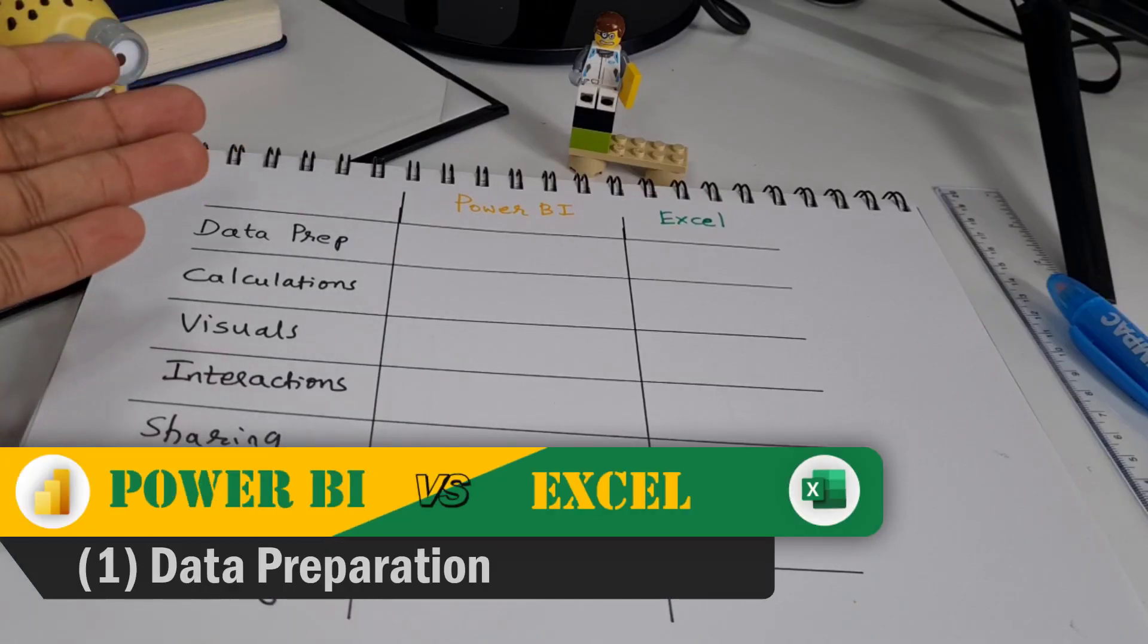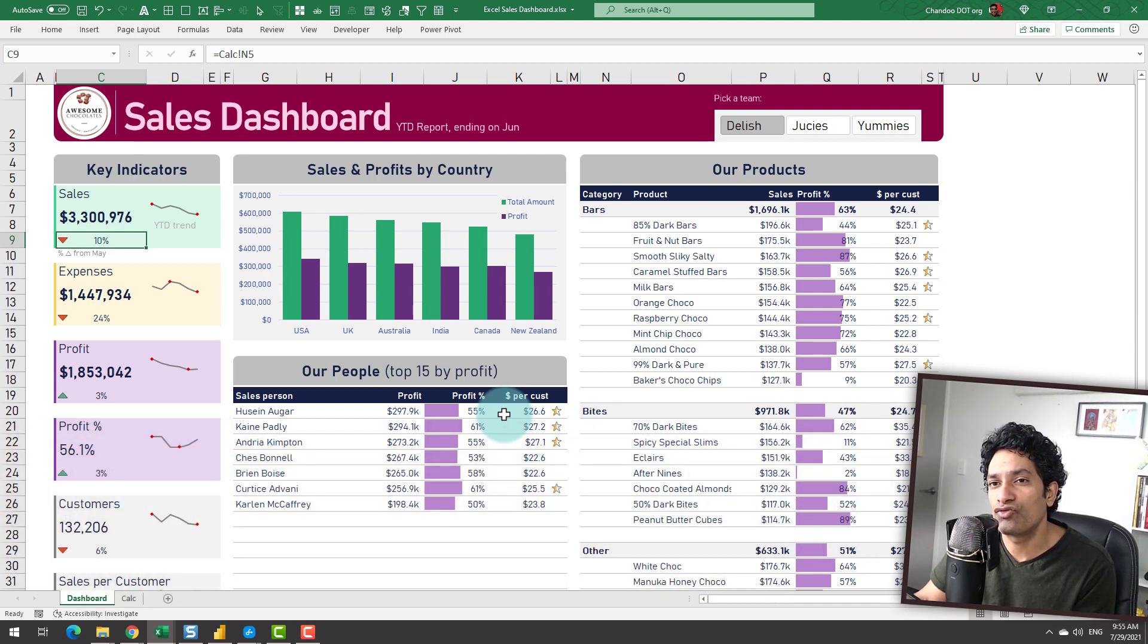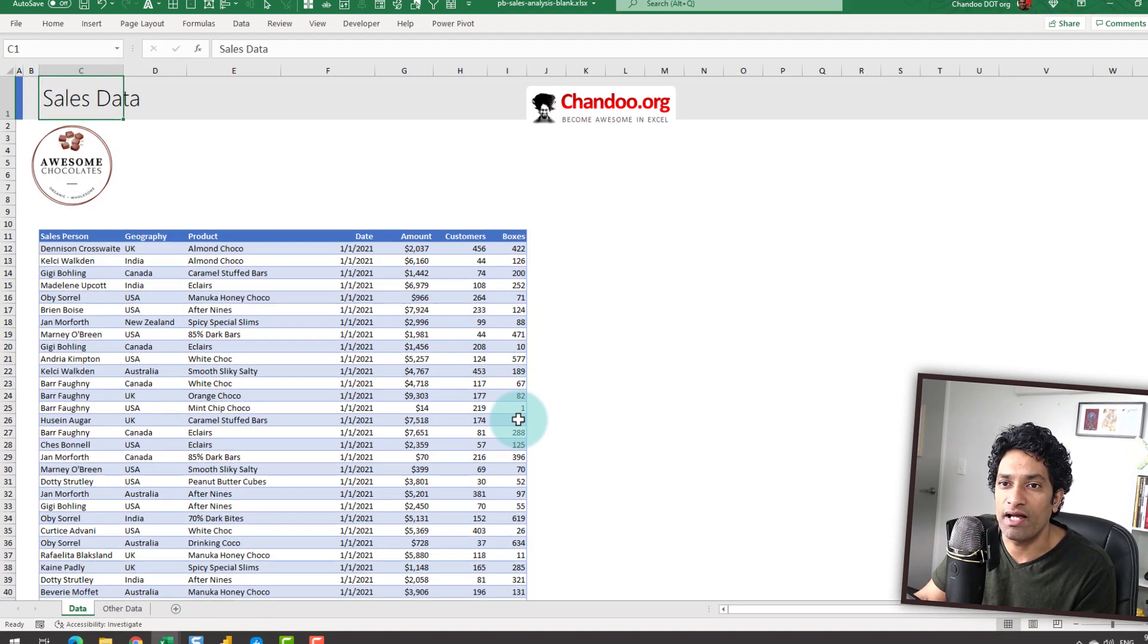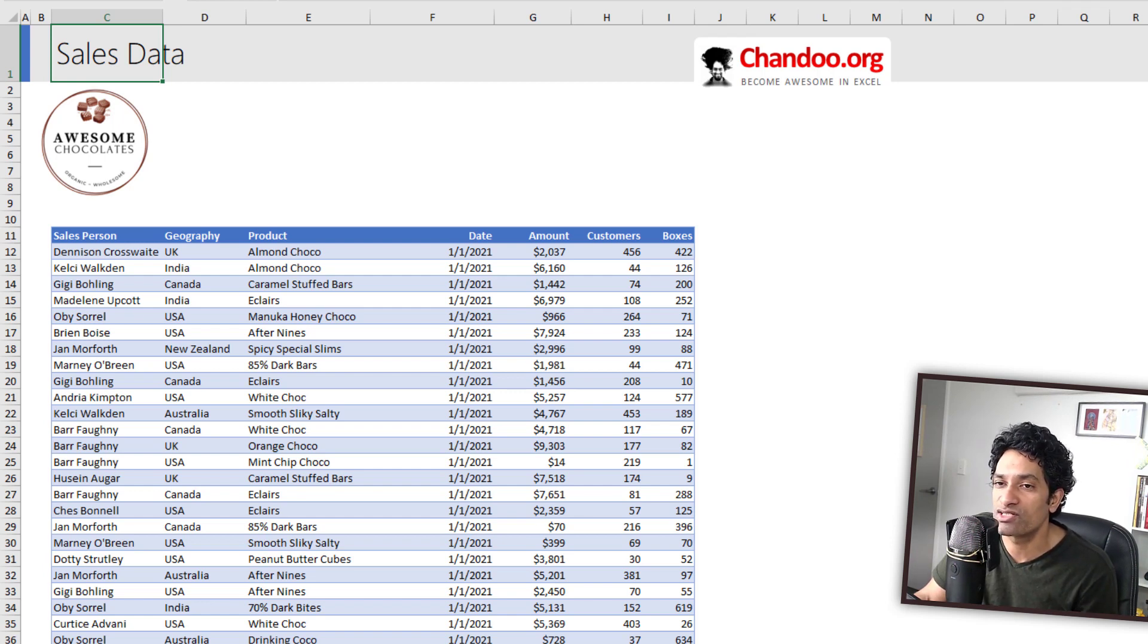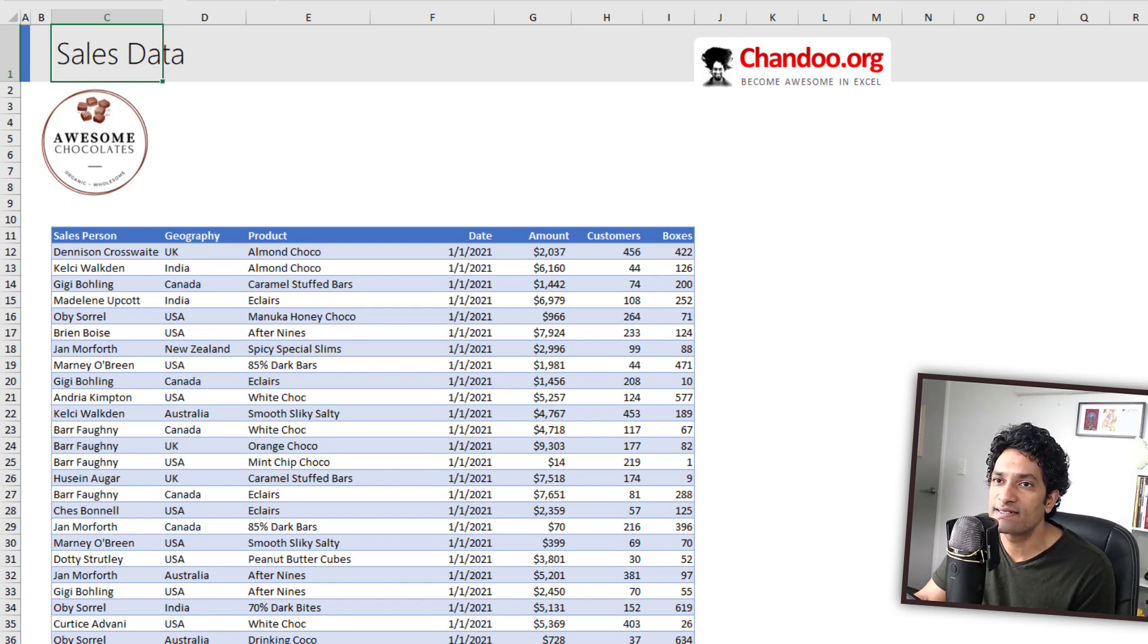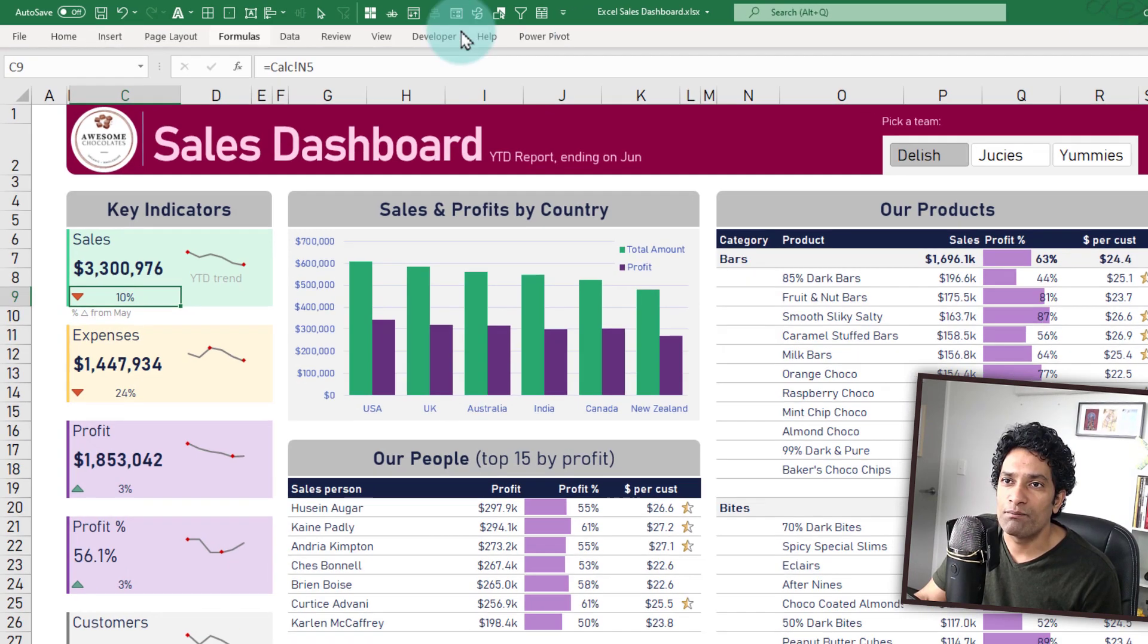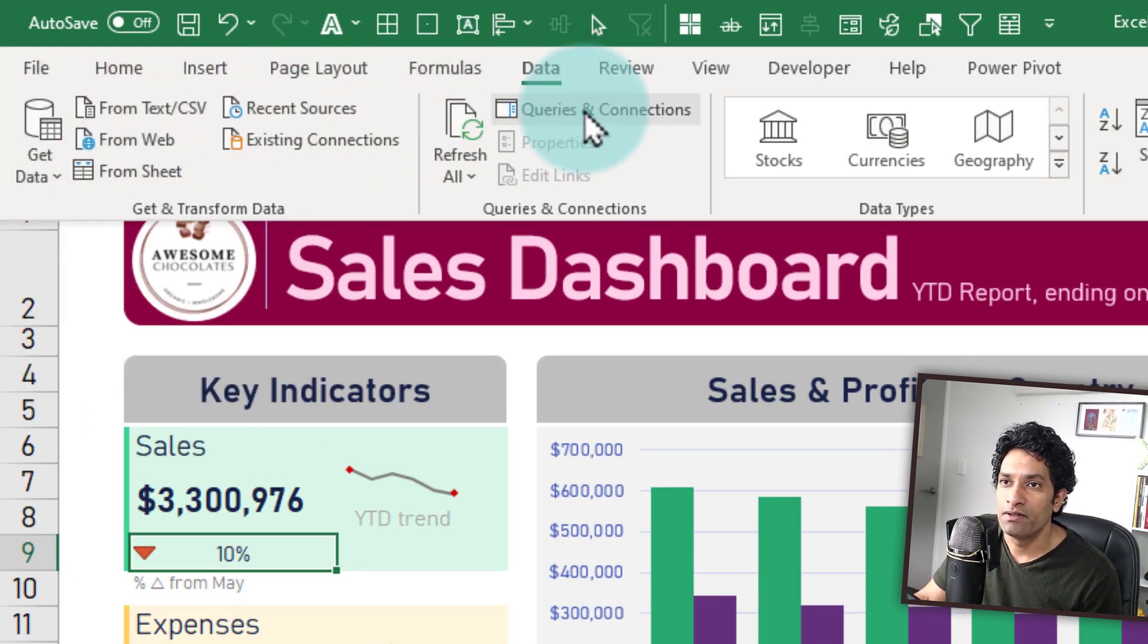The first one is data preparation. As mentioned earlier, for both dashboards, I'm using the same data set. The data came from an Excel file that has all the tables but it could have come from a database or a cloud source as well. It would still work. I'm using Power Query both within Power BI as well as in Excel to connect to this data source, fetch the data and adjust any mistakes or problems with the data. Within Excel, I'm using go to data and then get data option to get the data.